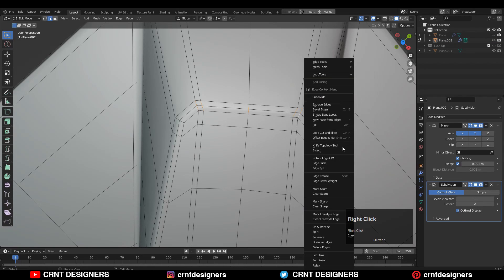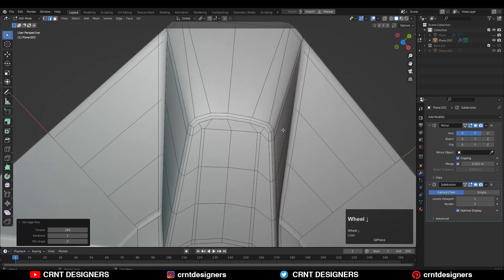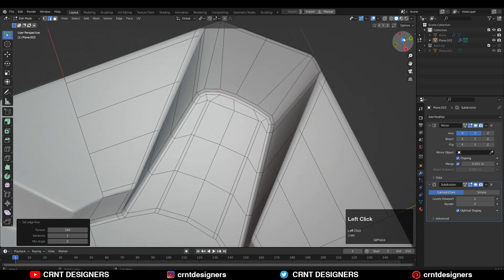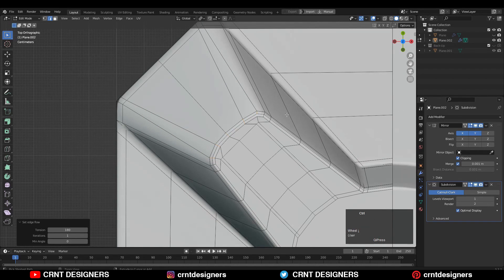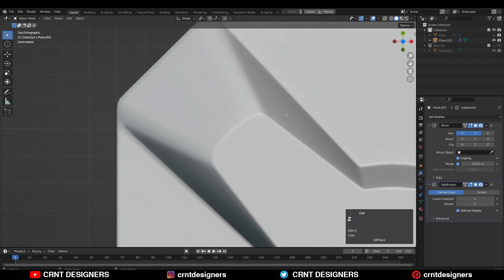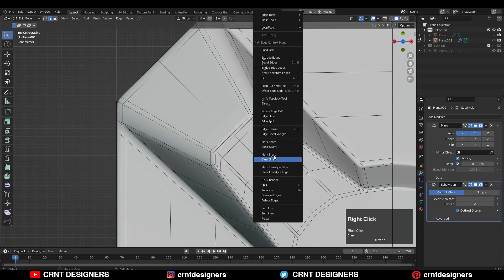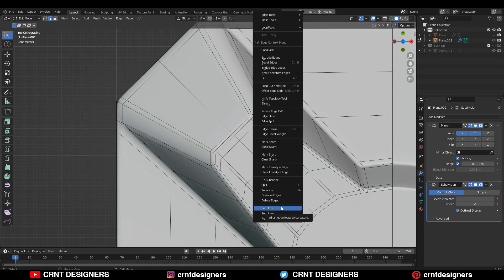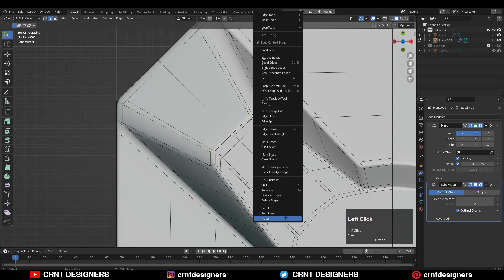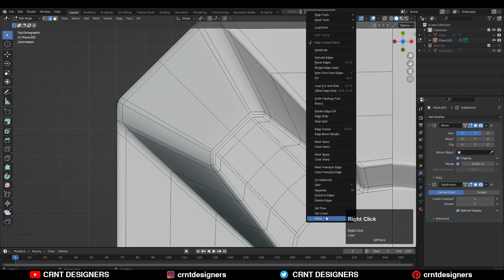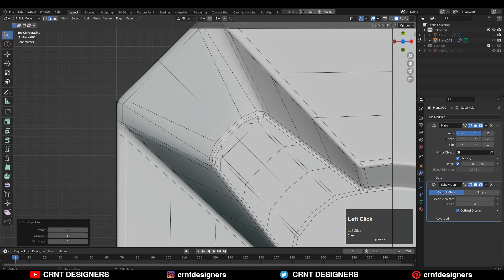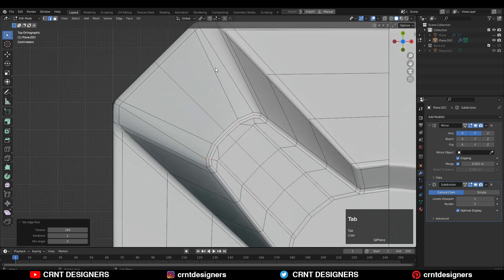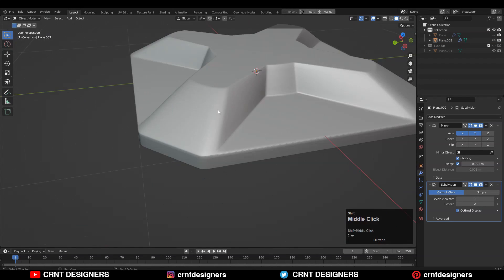Now I want to create a curve form, so I need to use the Straight Flow option. If it doesn't work, use Straight Linear first and then use Straight Flow. So you can get that curve form, that curved edge.